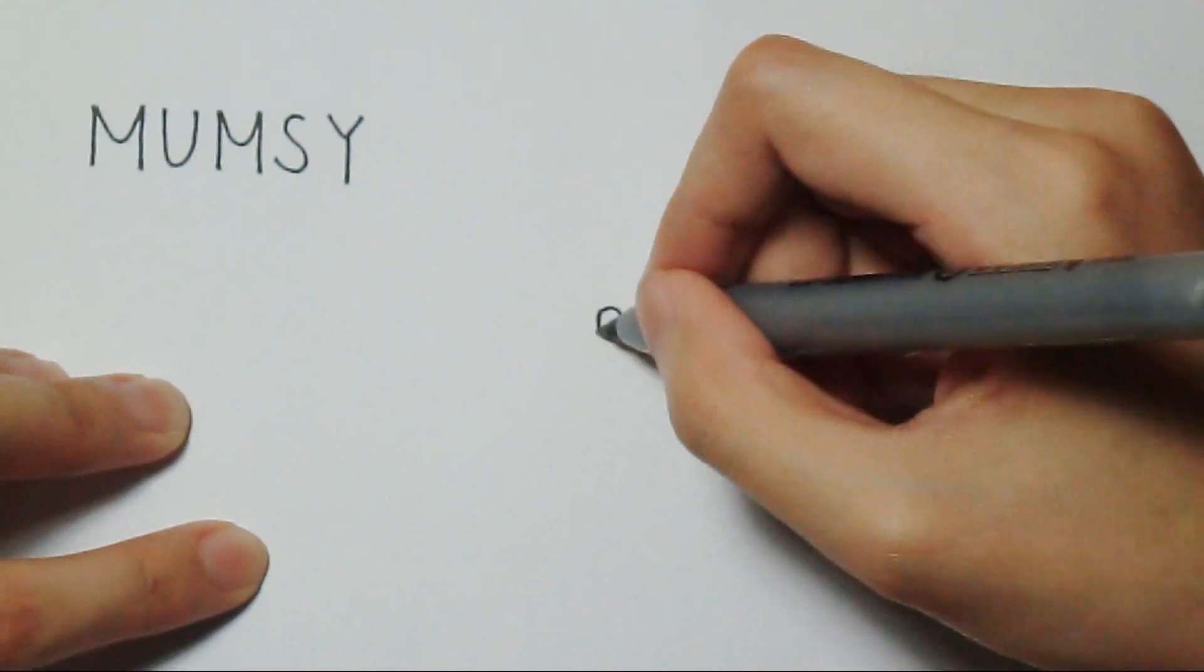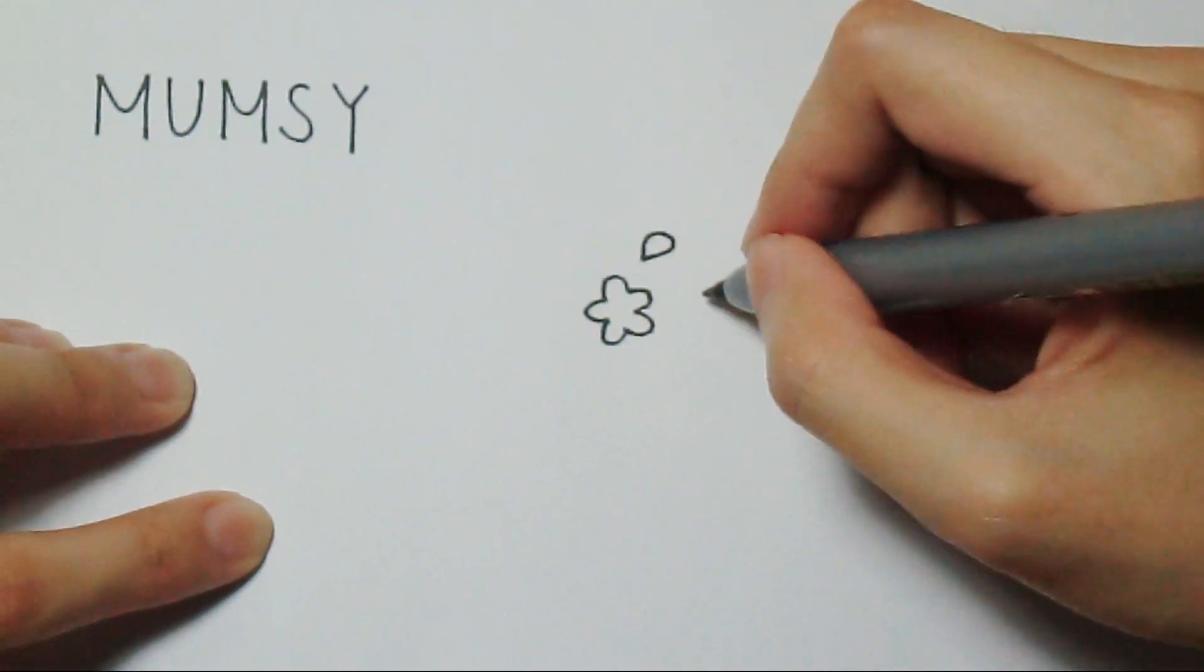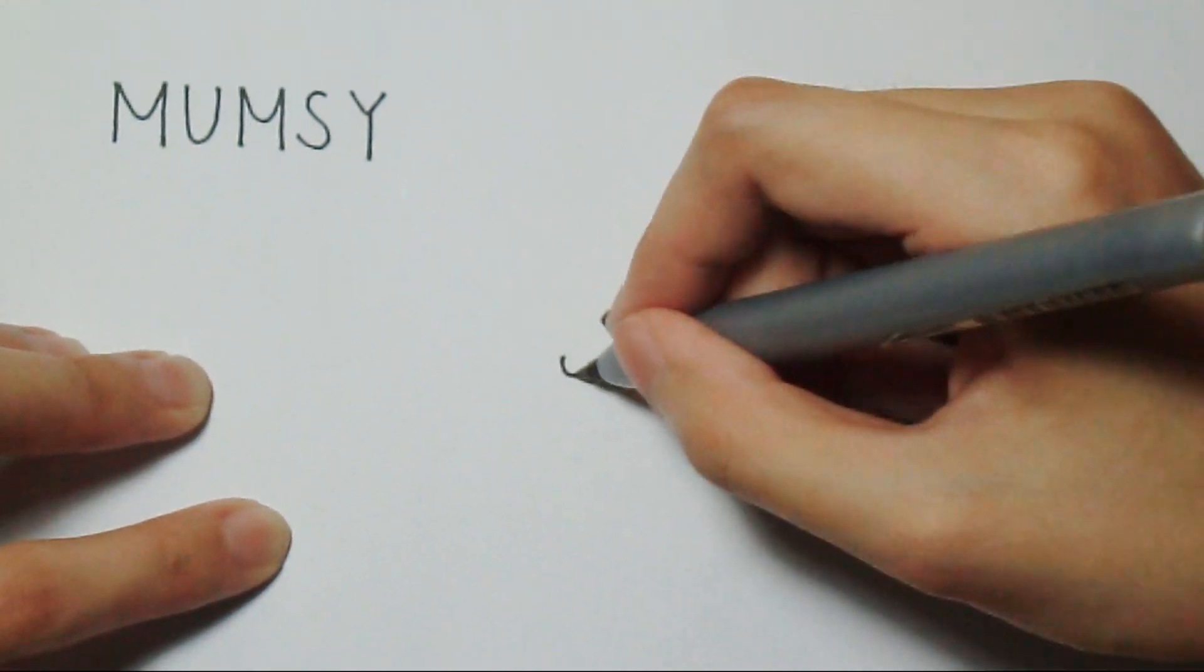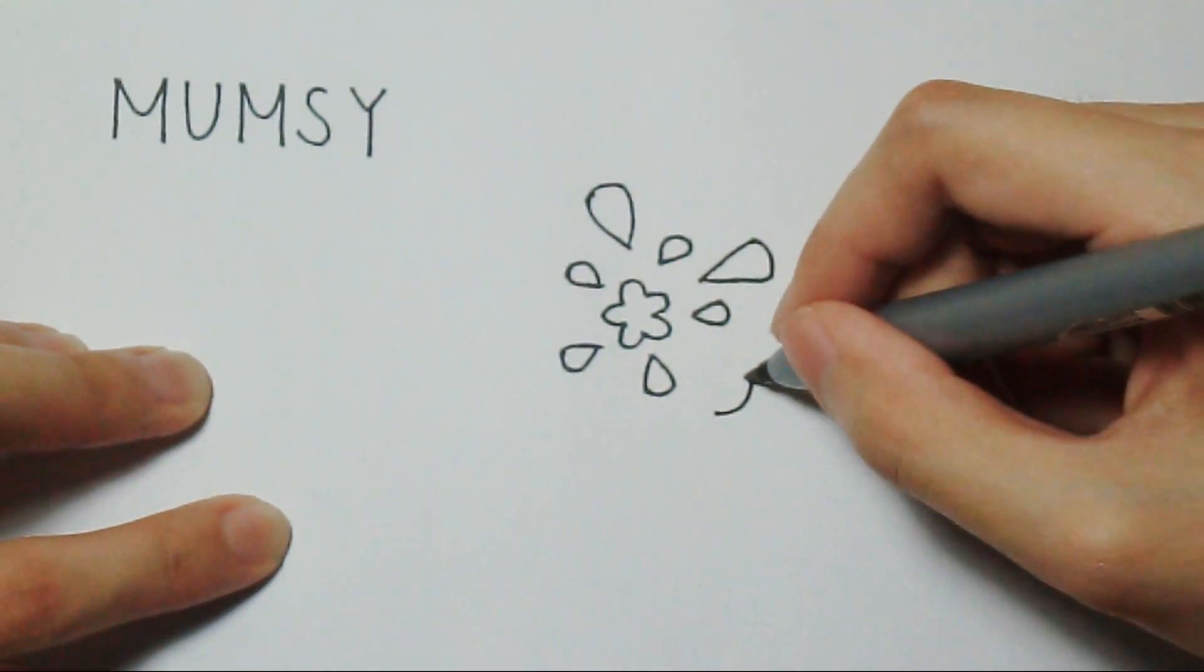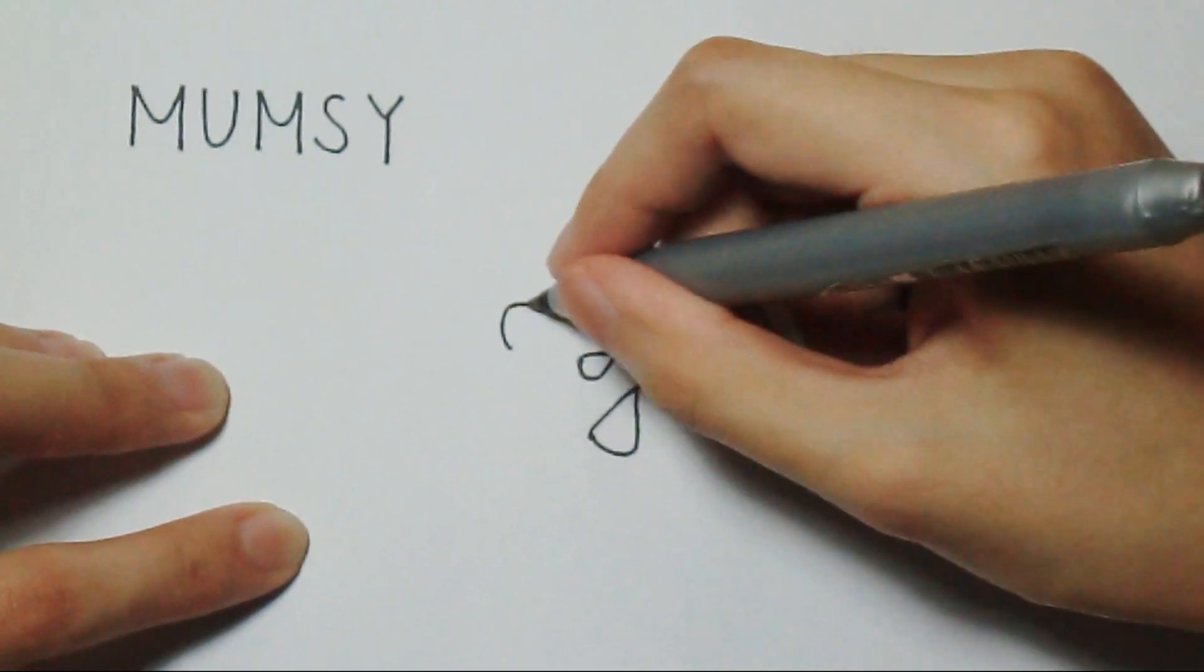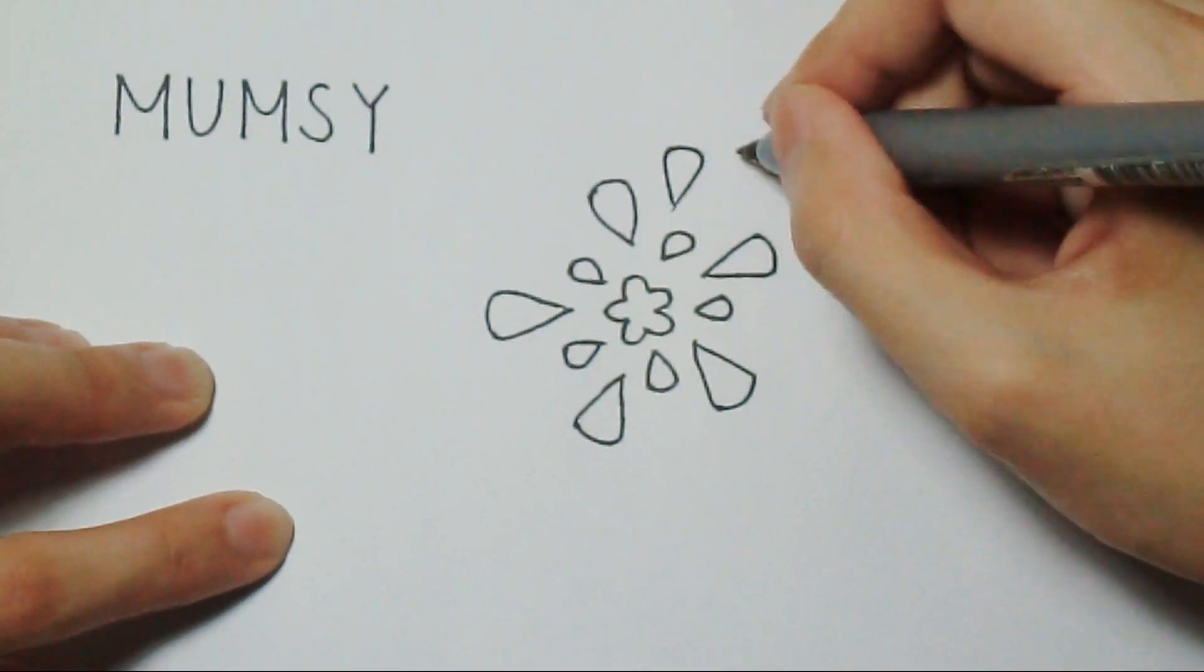Mumsy. This one also looks like a flower, but petals are more like water drops.